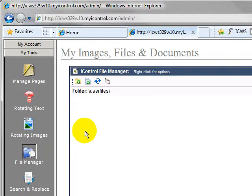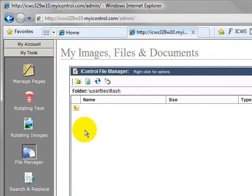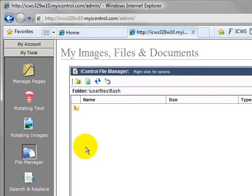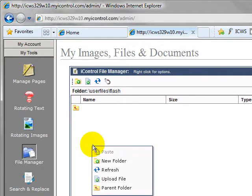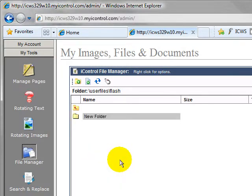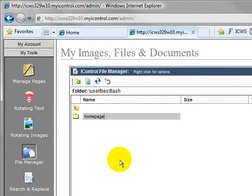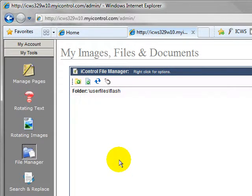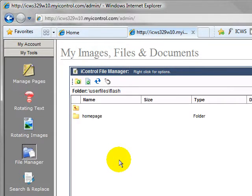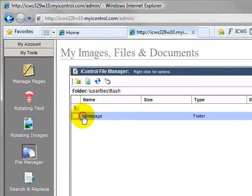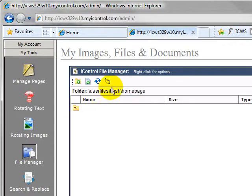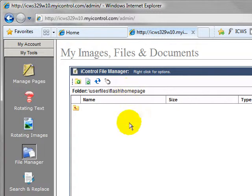We're going to put these in the flash directory. So we're going to double click on flash. And we're going to put them in a new directory called home page. So I'm going to right click and hit new folder. I'm going to call this home page. Because that's where these images are going to be. They're going to be on the home page. So now I click on the screen. I'm going to double click home page. And now I'm in user files flash home page. And I'm ready to upload.